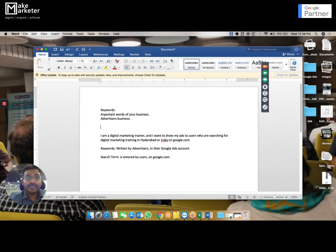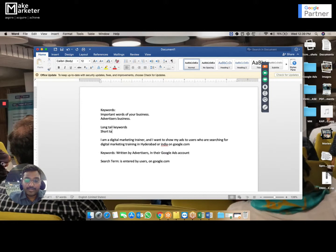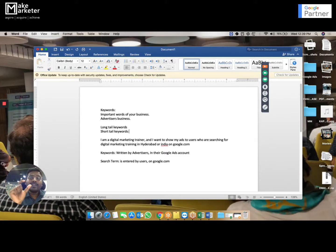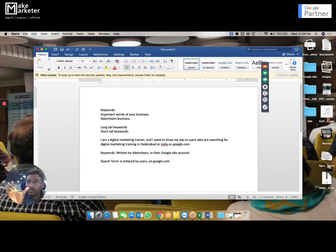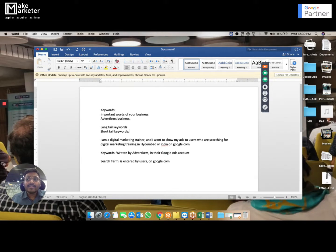When you write keywords, remember a few points. There are long tail keywords and short tail keywords. Short tail keywords are generally one word or two word keywords. A keyword need not be one word — it can be a phrase. For example, 'digital marketing training in Hyderabad' is my keyword written in my AdWords account. Long tail is something like five or six words. When the user's search term is longer, for example just 'digital marketing training,' it's understood they're looking for it.